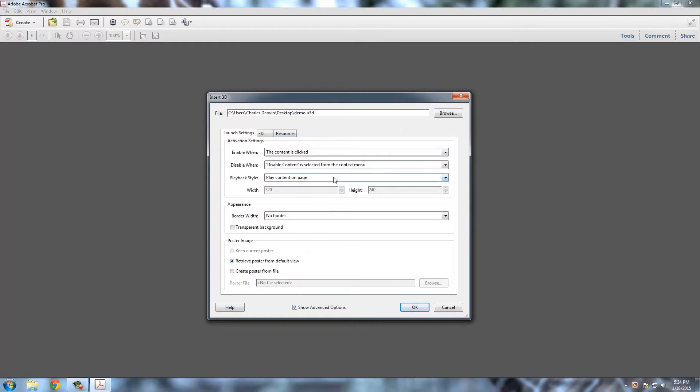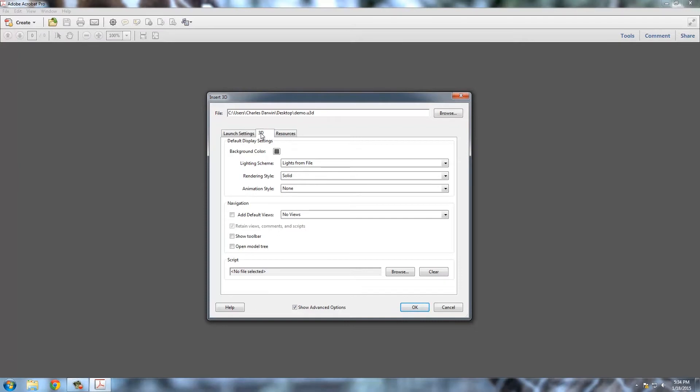And this is going to basically allow you to play around with how that PDF is going to display once you open it. So here on the launch settings, we can leave these on default, but we're going to want to change things here from the 3D settings tab.